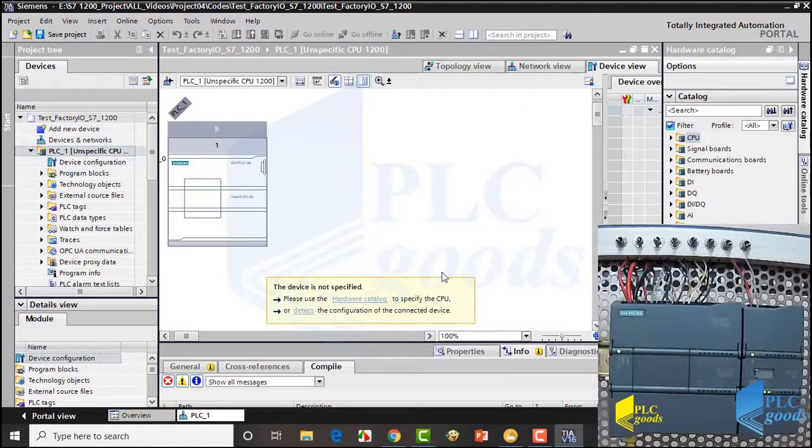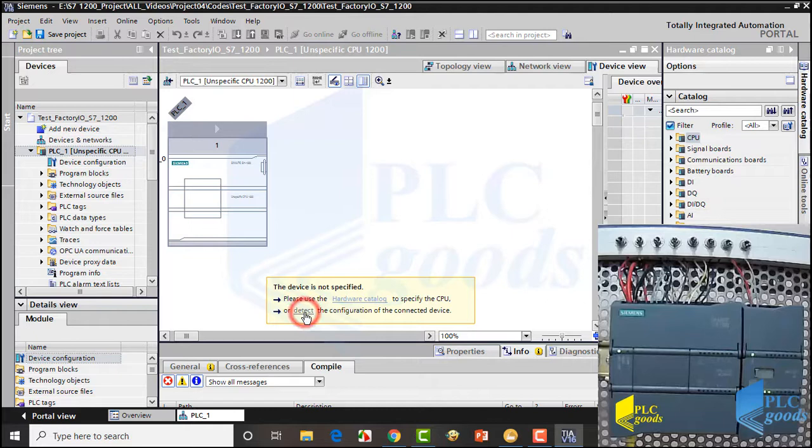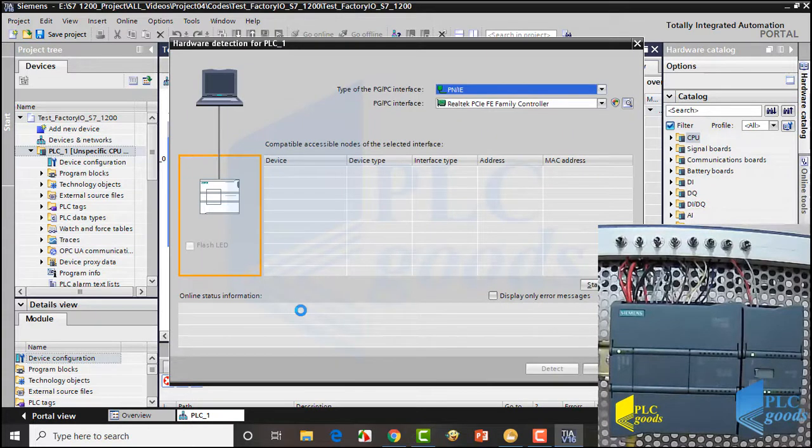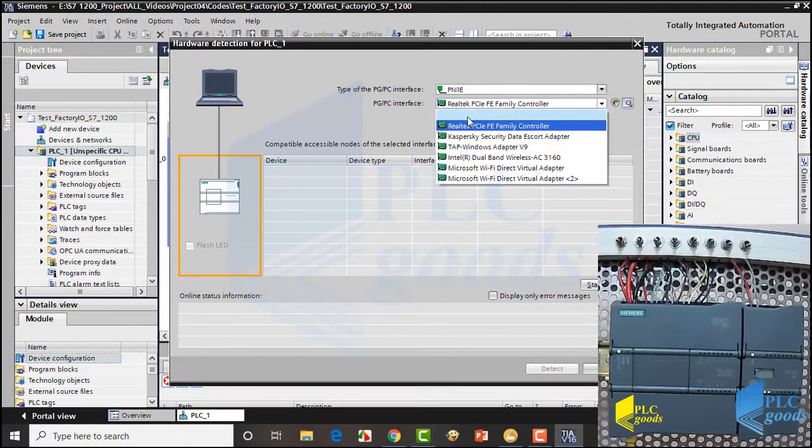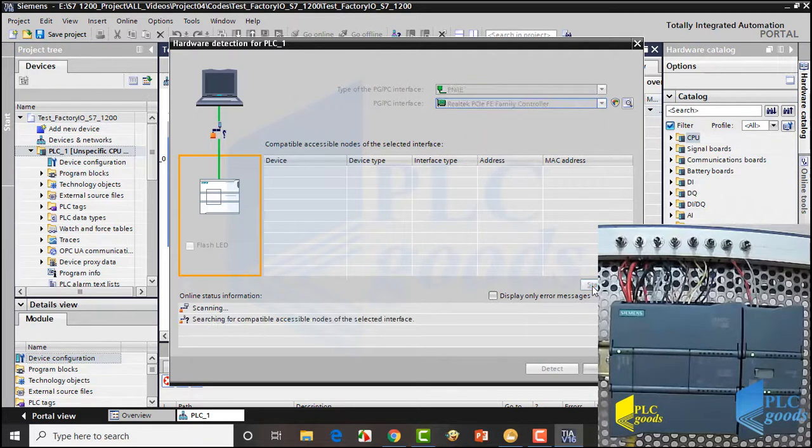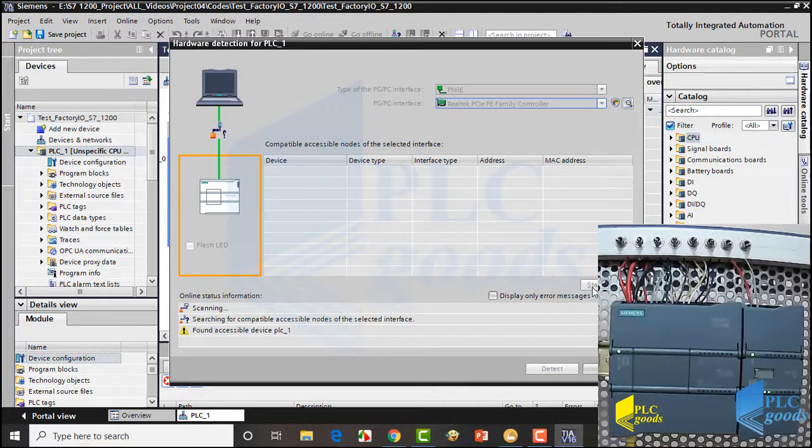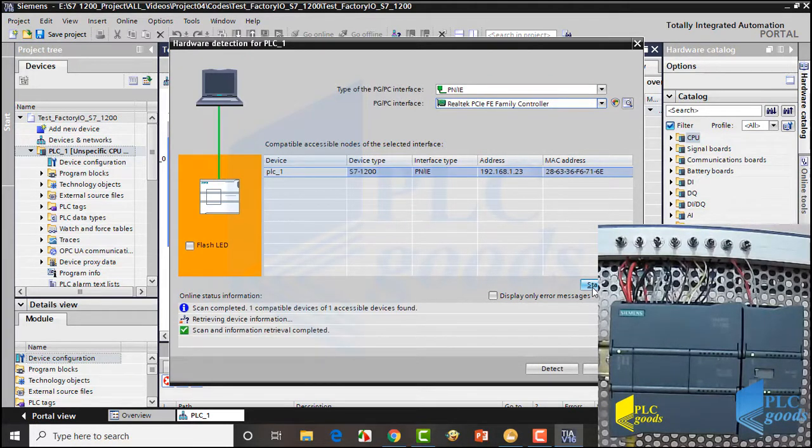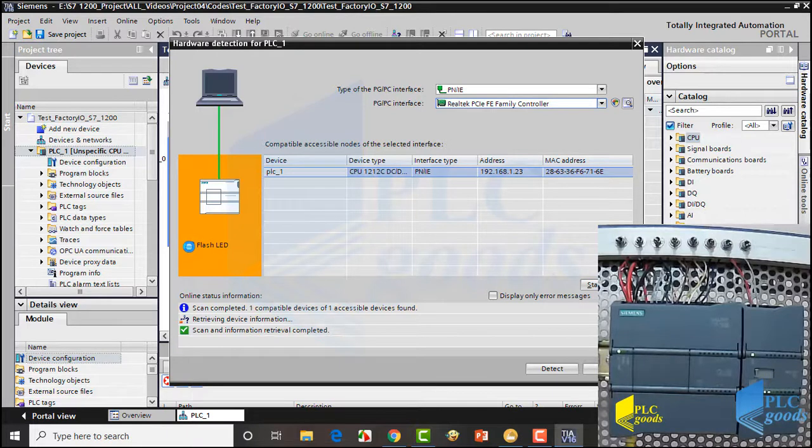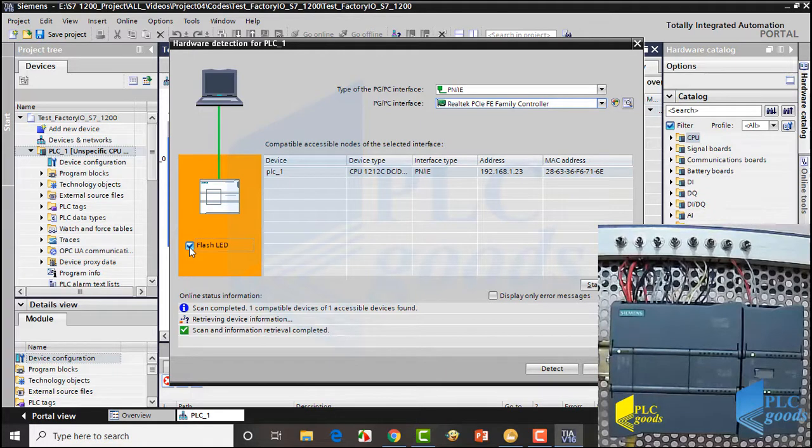Now we are on TIA Portal's project view. This message says specify your CPU manually or detect the connected PLC automatically. Now I select the connection type and click on search. Now let's click on detect.